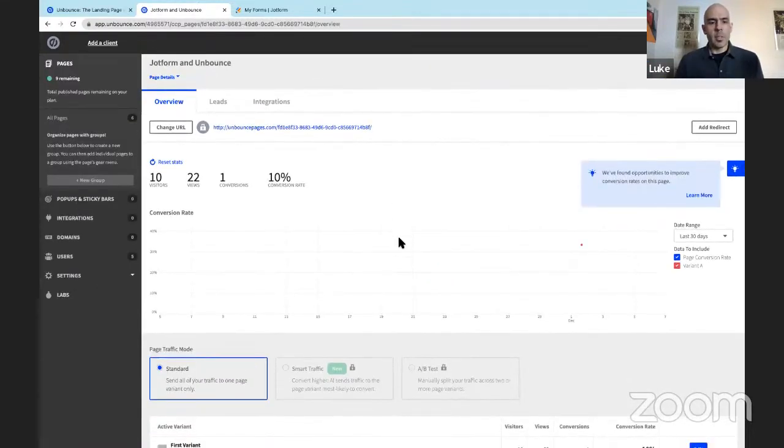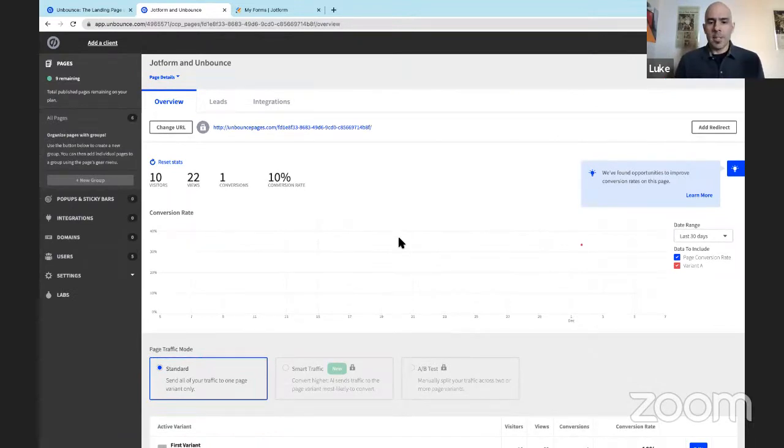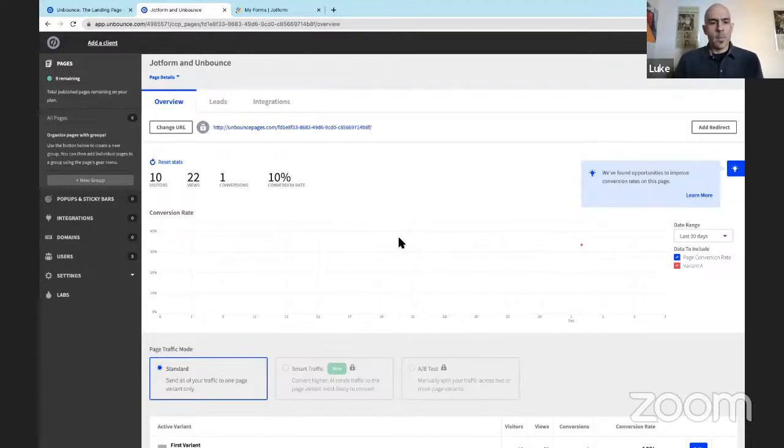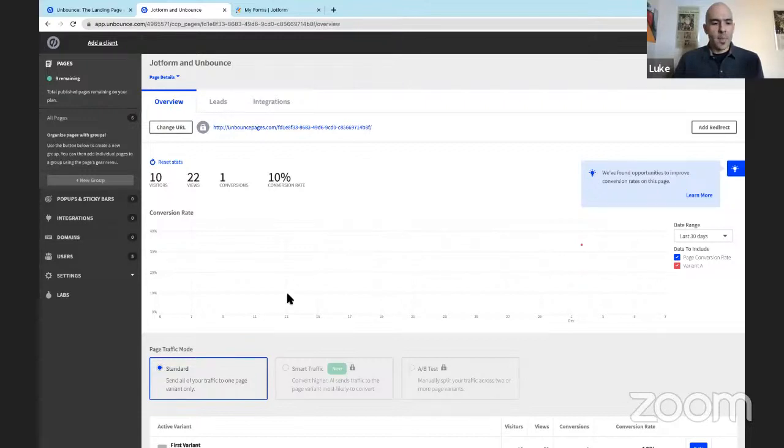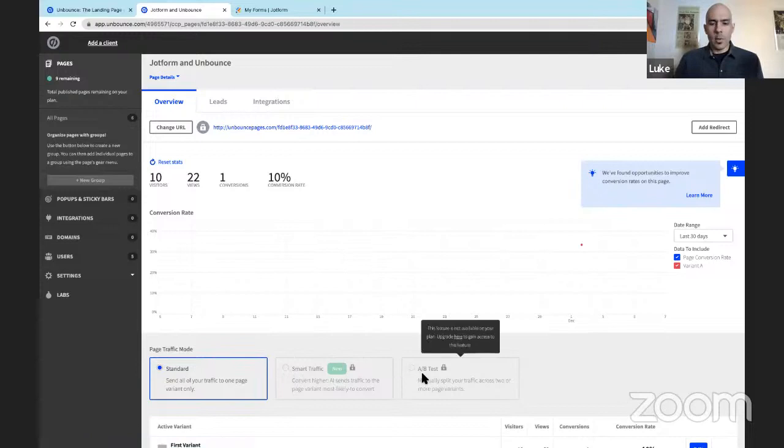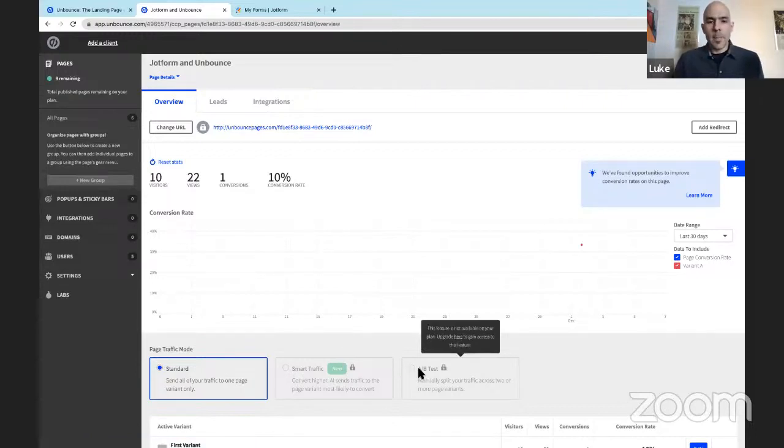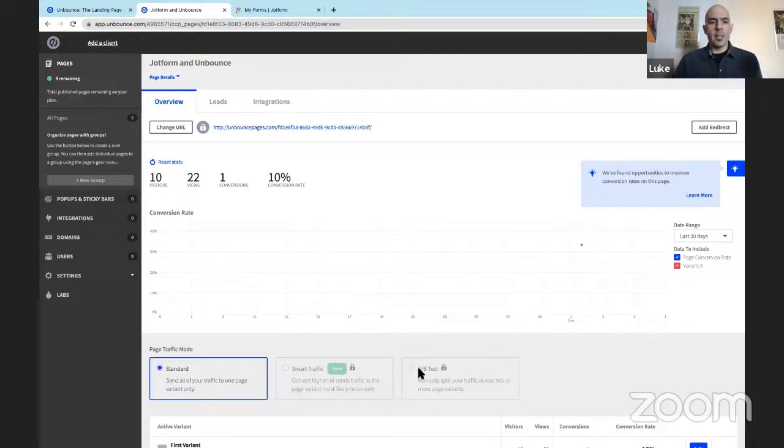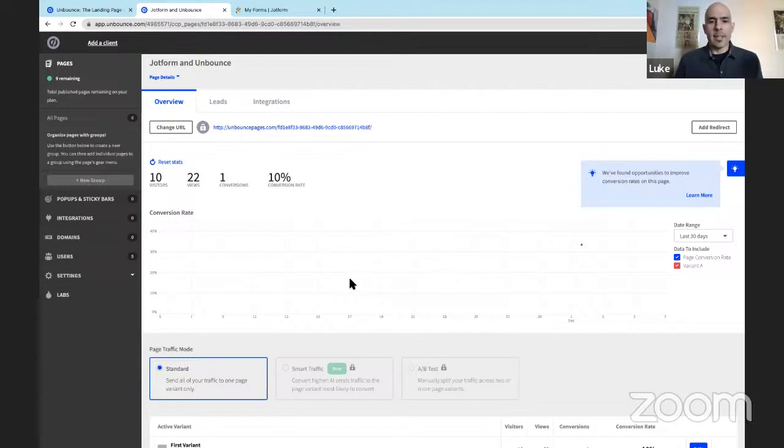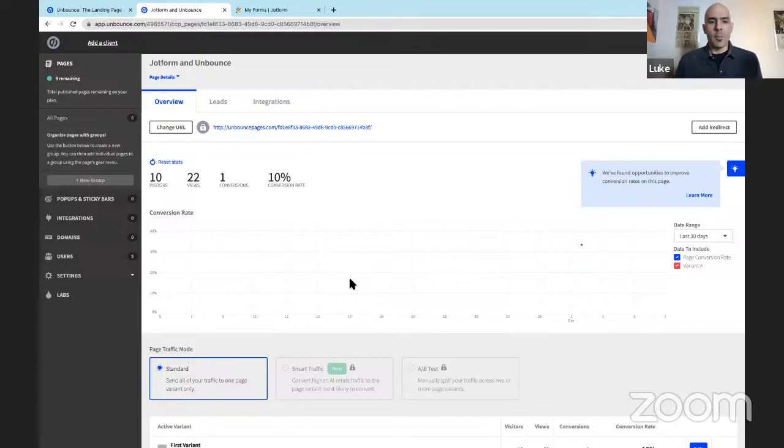And let's take a look at the data hub for the Unbounce landing page I have published. And this is what the data hub looks like. Once you get more data rolling in, this page will fill out a bit. But as you can see, I have a 10% conversion rate. And this will fill in once you get more people visiting your landing page. Down here, you can opt to use SmartTraffic or A-B testing if you'd like to upgrade your account with Unbounce. However, you can see the account that I've been using that is not upgraded. It is very robust, very useful. You can create a landing page in no time with AI technology. You can connect your JotForm account and keep working in one place with the forms you know and love with JotForm and the landing page you will now know and love with Unbounce.